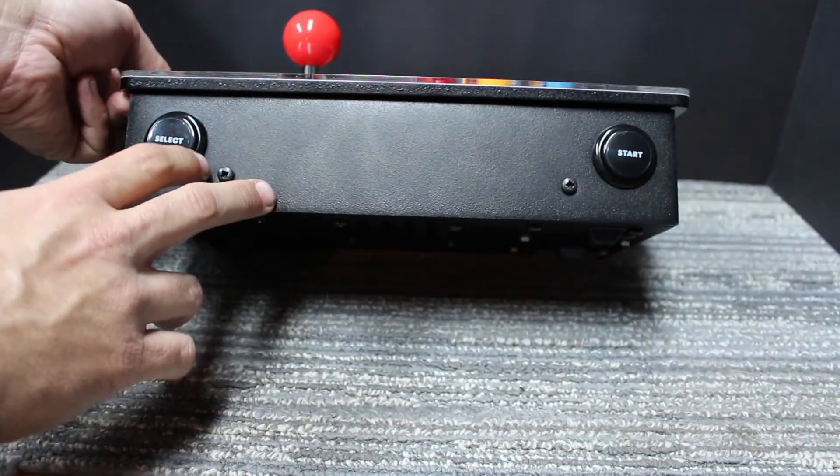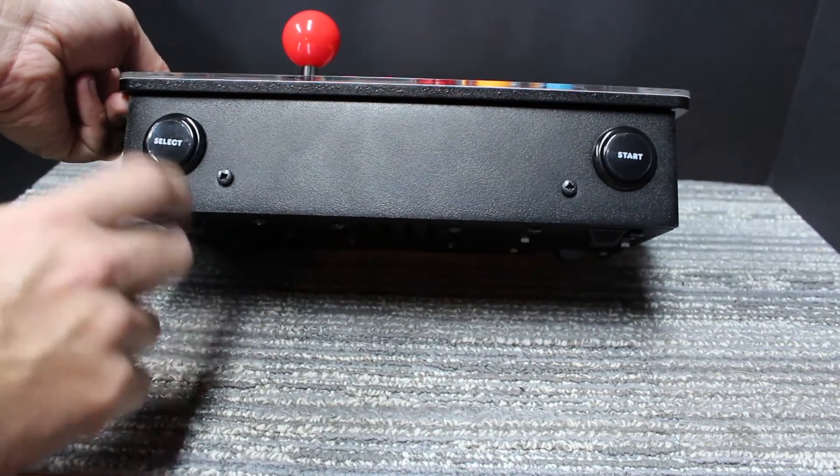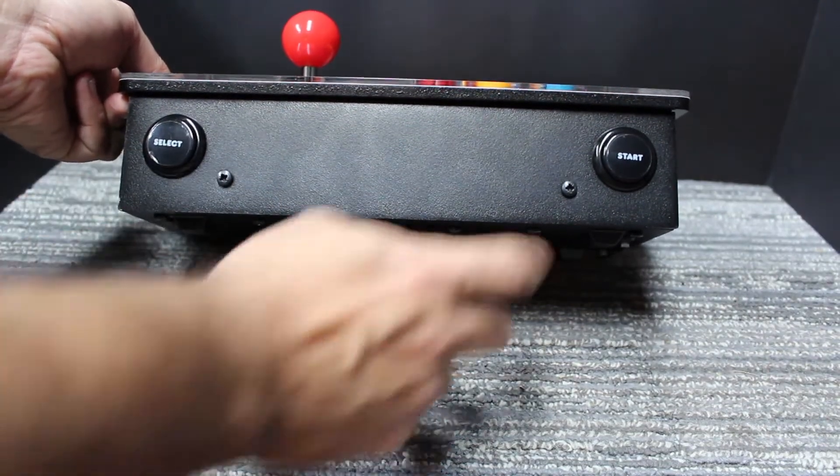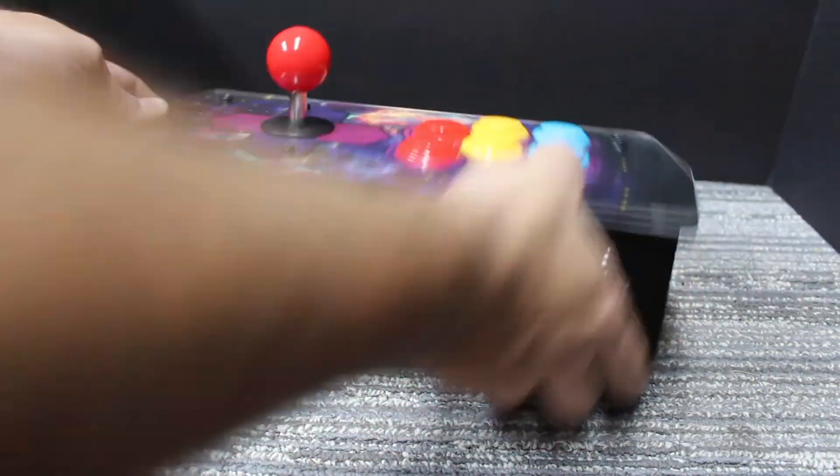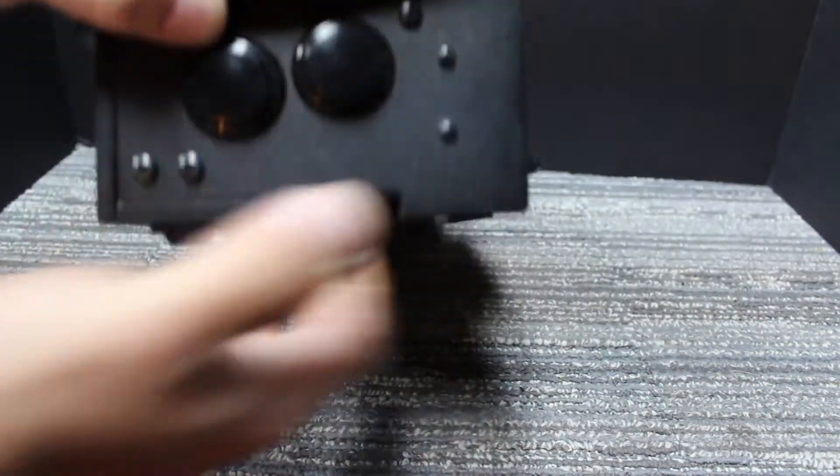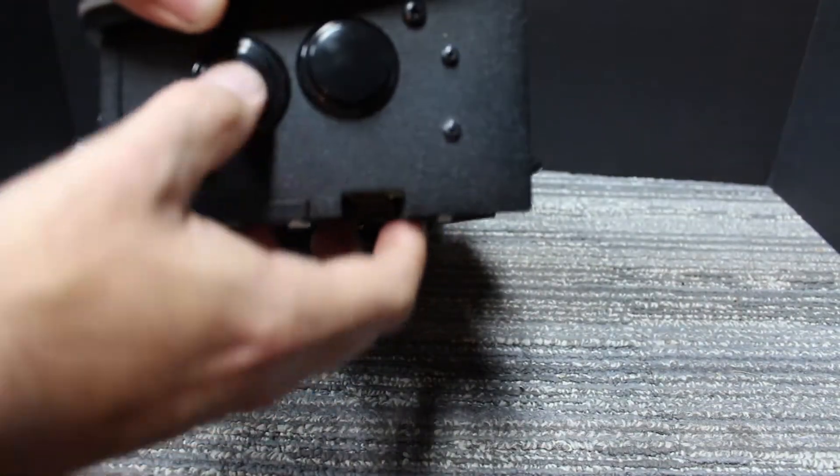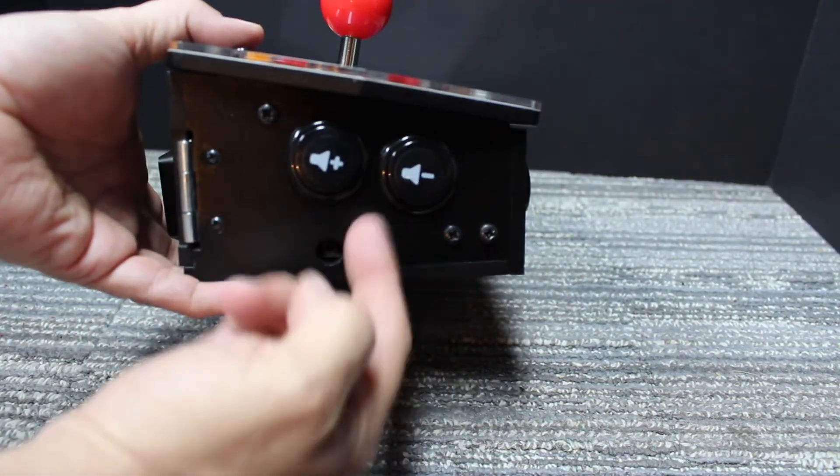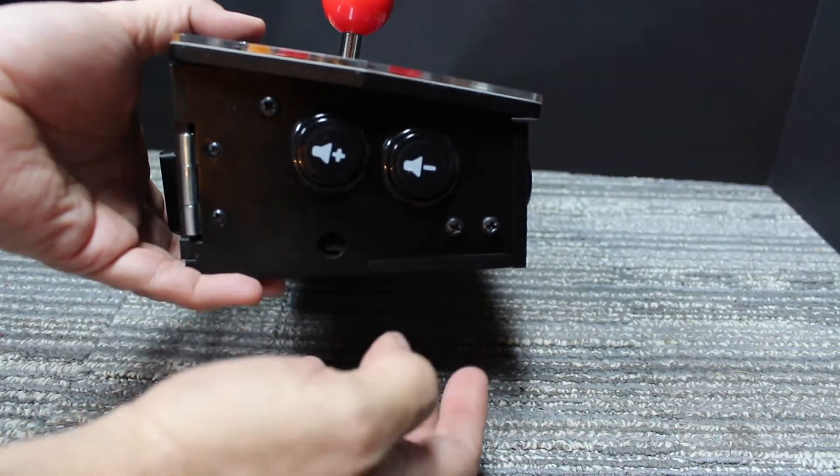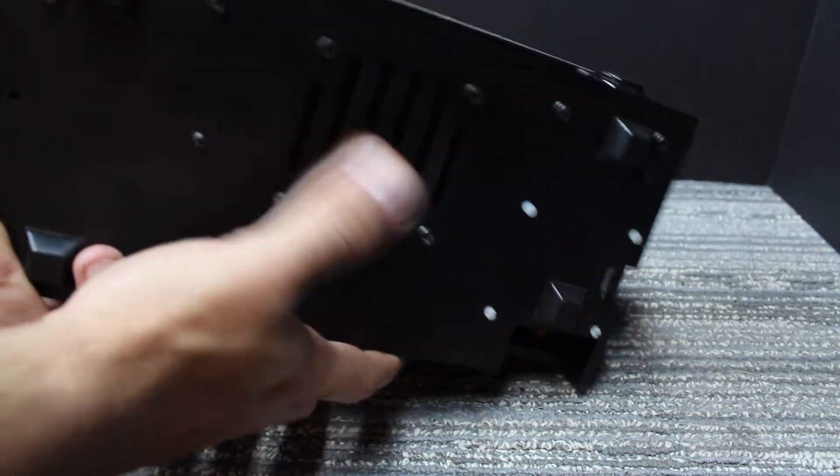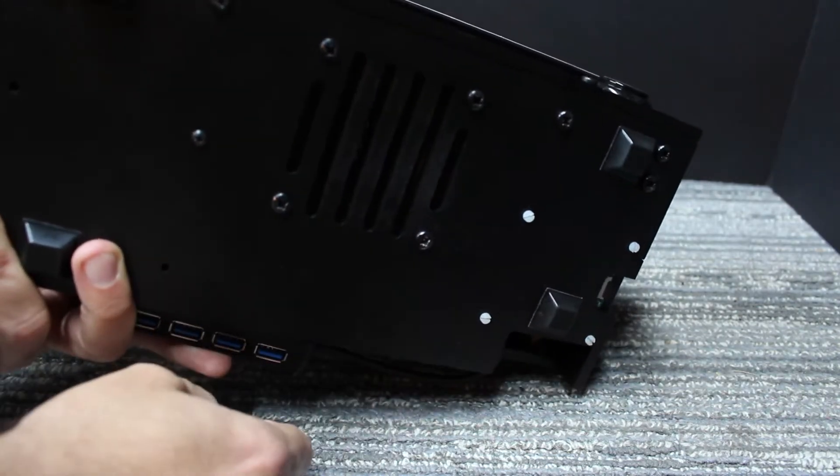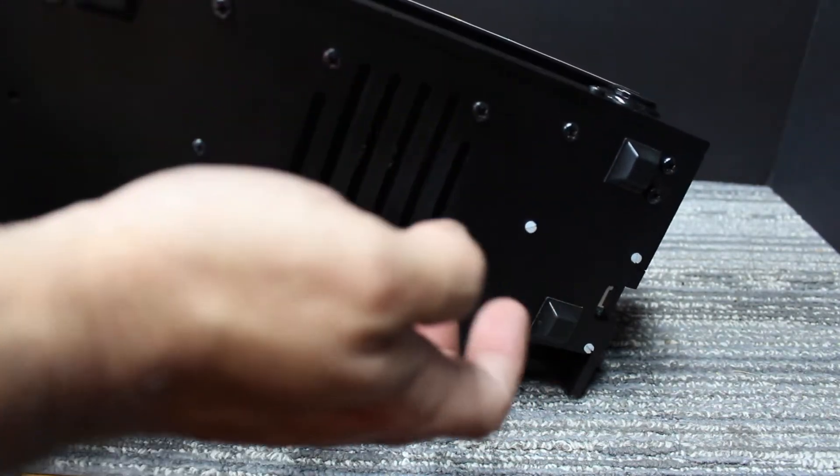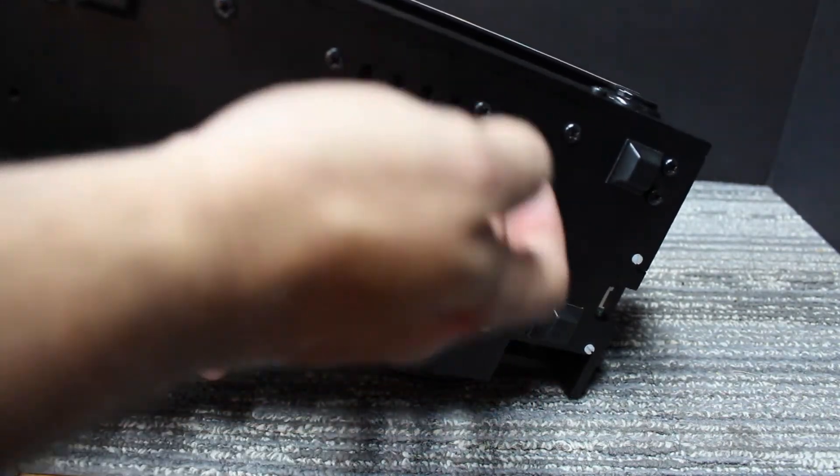It comes with a select button and a start, escape and enter. And you got volume up and down, which I'm not really using because I disconnected the speaker right here, because I don't really need to have the audio coming out through here.